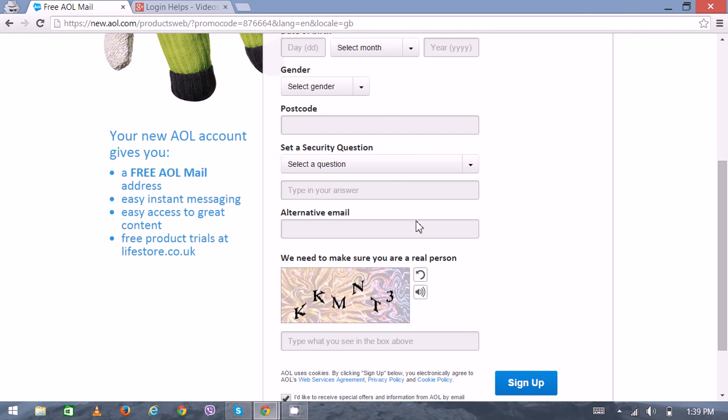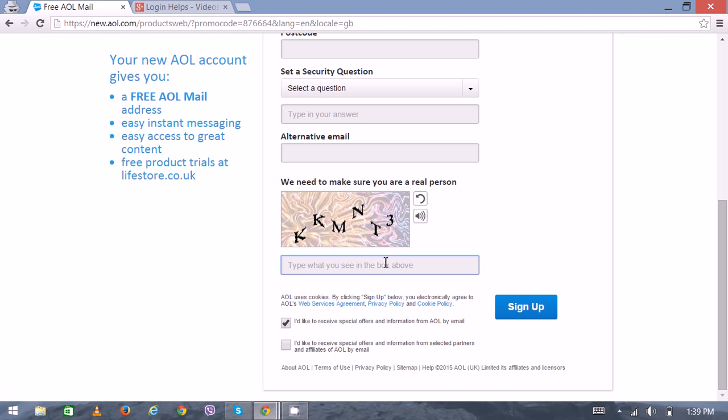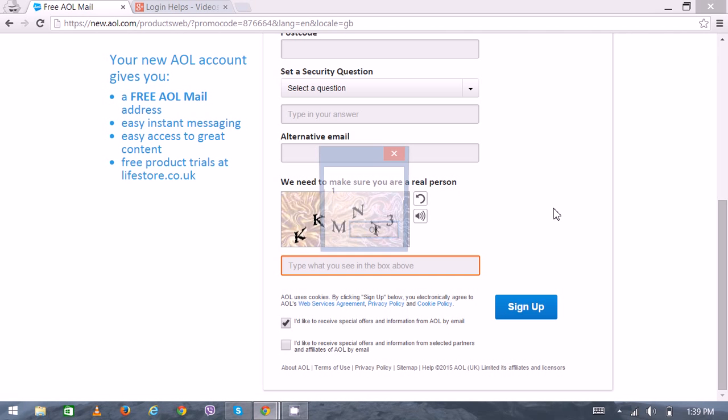Finally there will be a verification process. This will be the CAPTCHA verification where you have to put all alphabets and numeric digits correctly, then click on sign up. Thank you very much for watching.